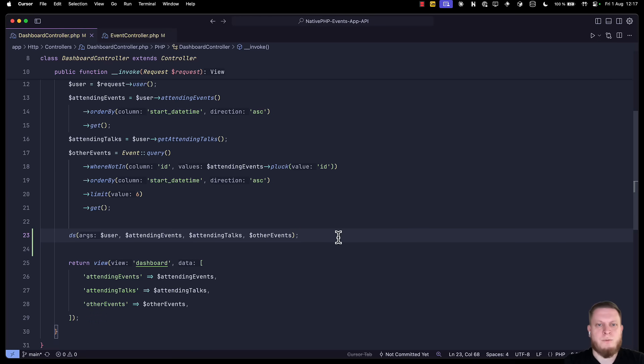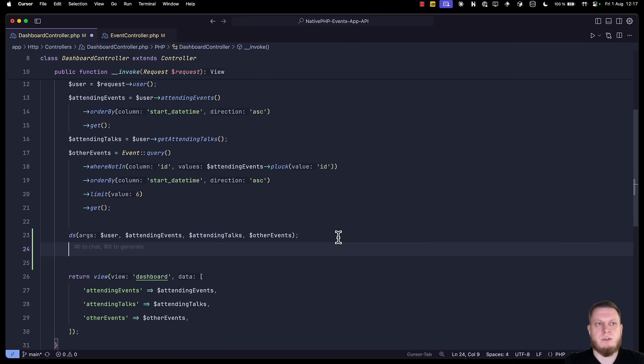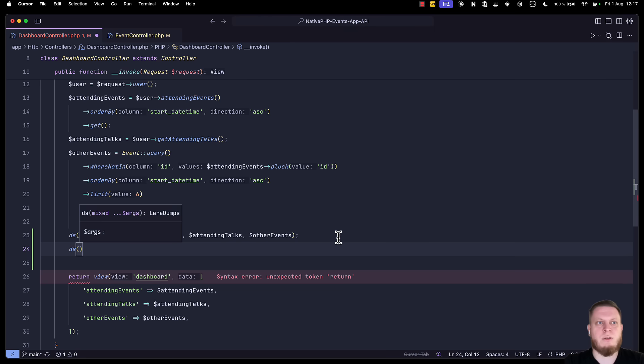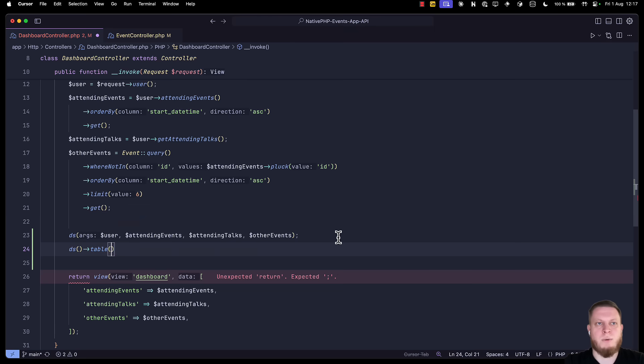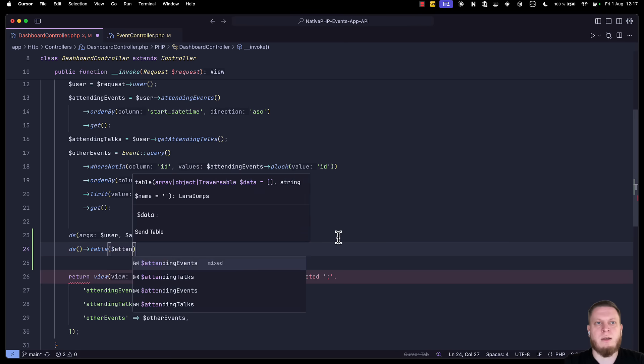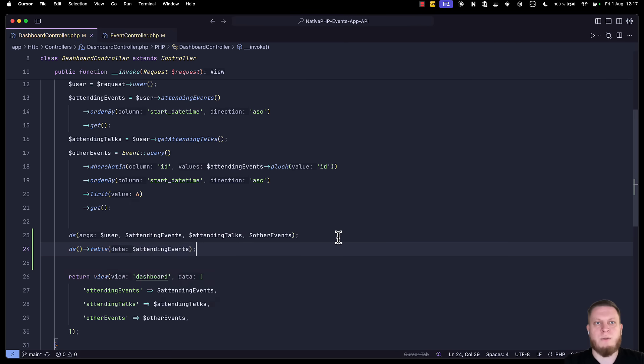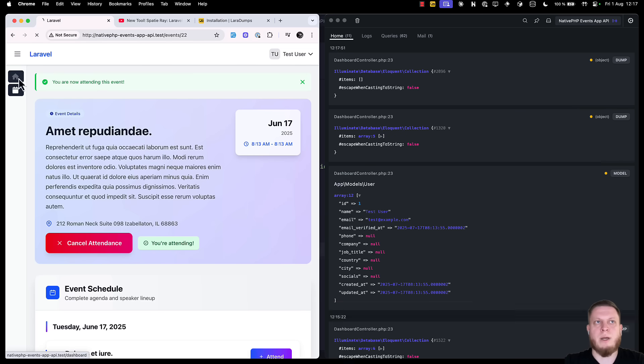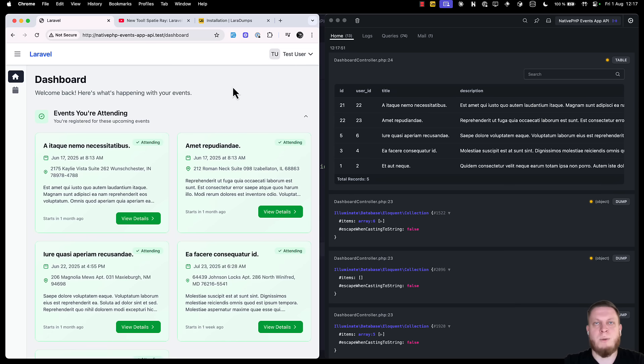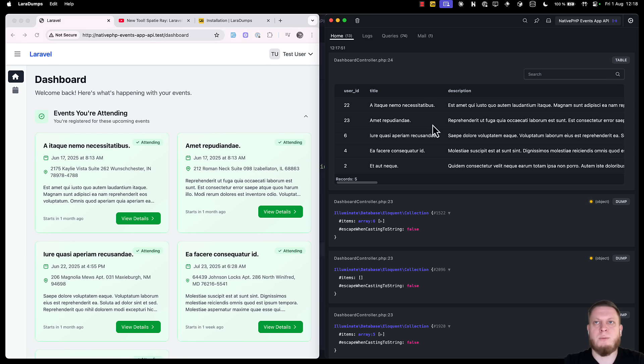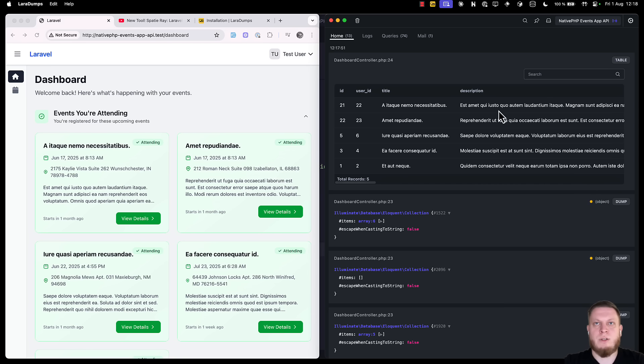But that's not all. There are still a bunch of small features that you can use. For example, we can go into our code, type ds table, and write attending events. Save the file, open our browser, go back to the triggering page, and we can see a really nice table that's printed out for us. This will include the same information as we have in the collection, but in a nicer table format, which is even searchable.